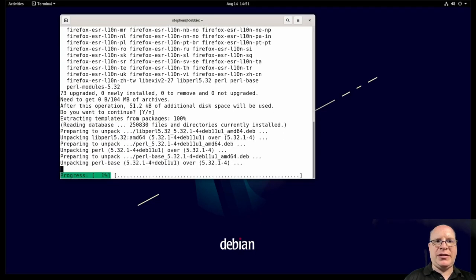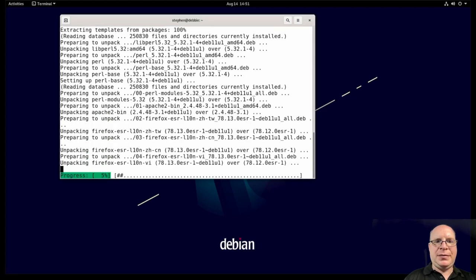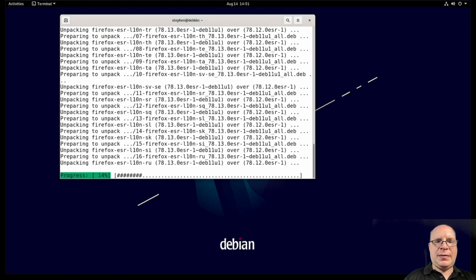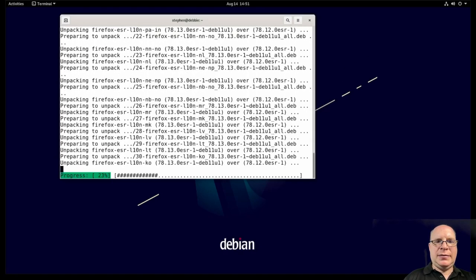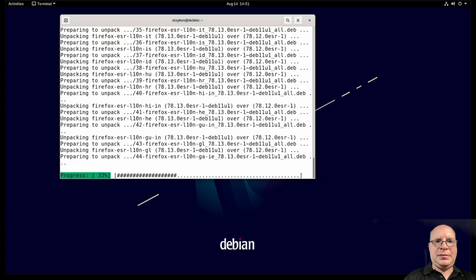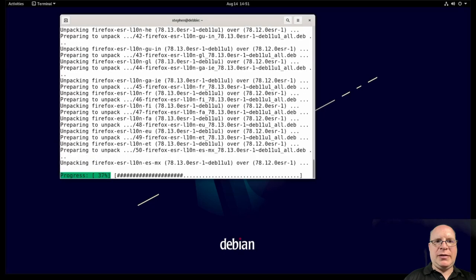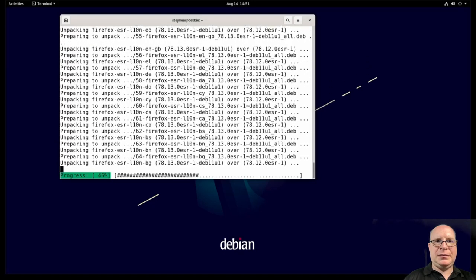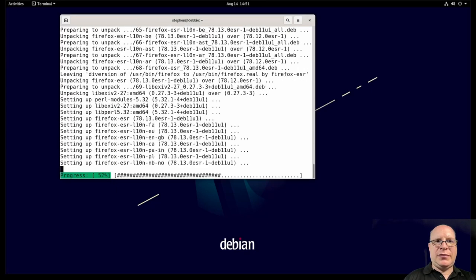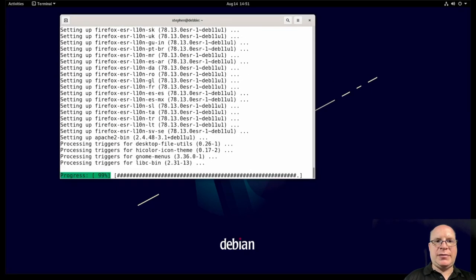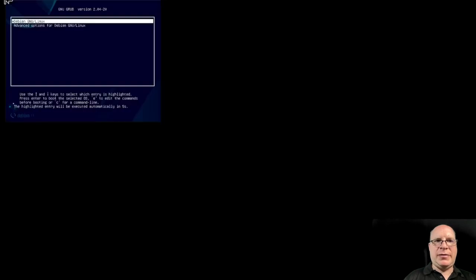A bunch of Firefox and Perl. A bunch of languages here. Uses Firefox extended service release. Very good. That's Debian stable for you. Not too much. So let's reboot after the system updates.